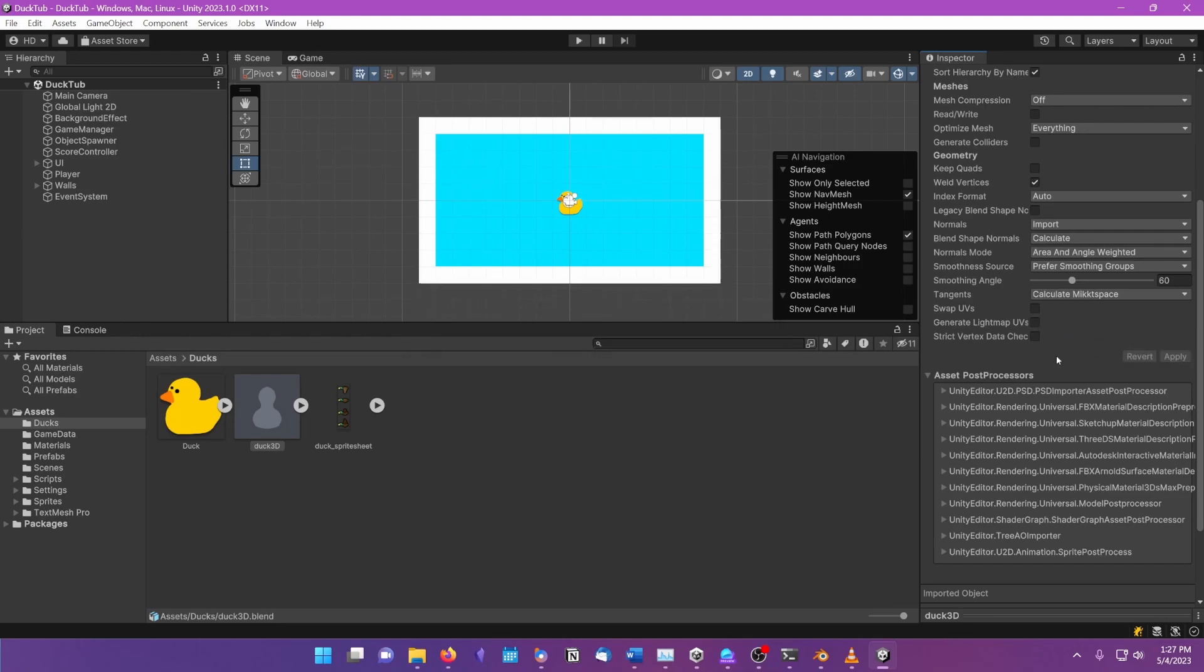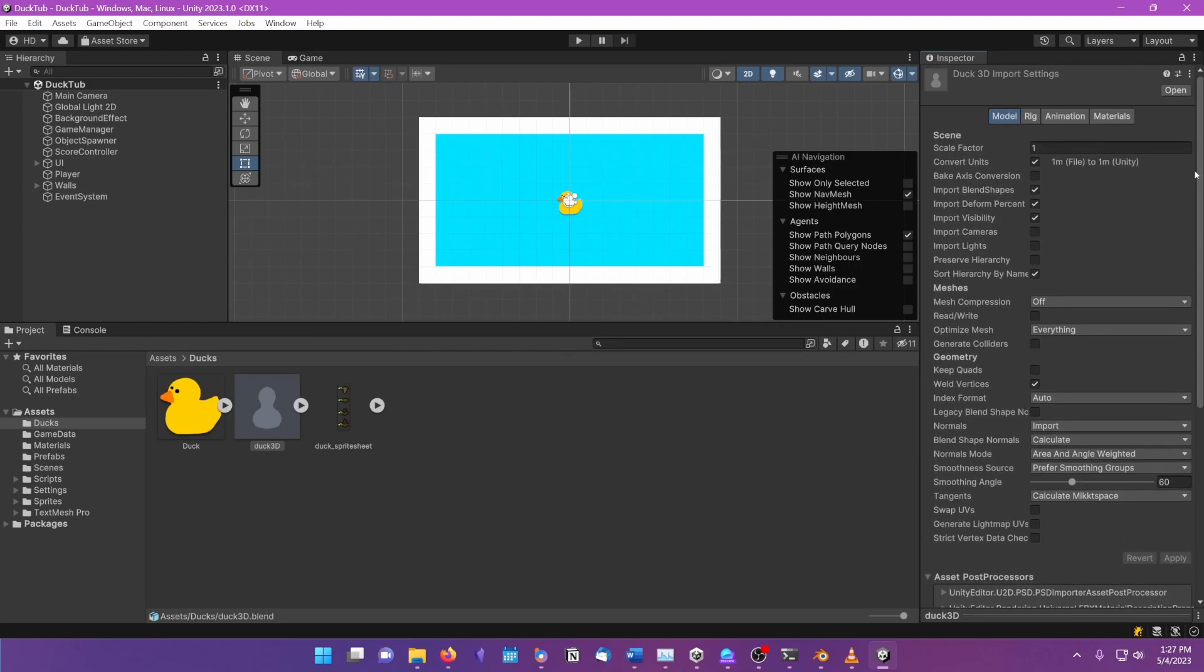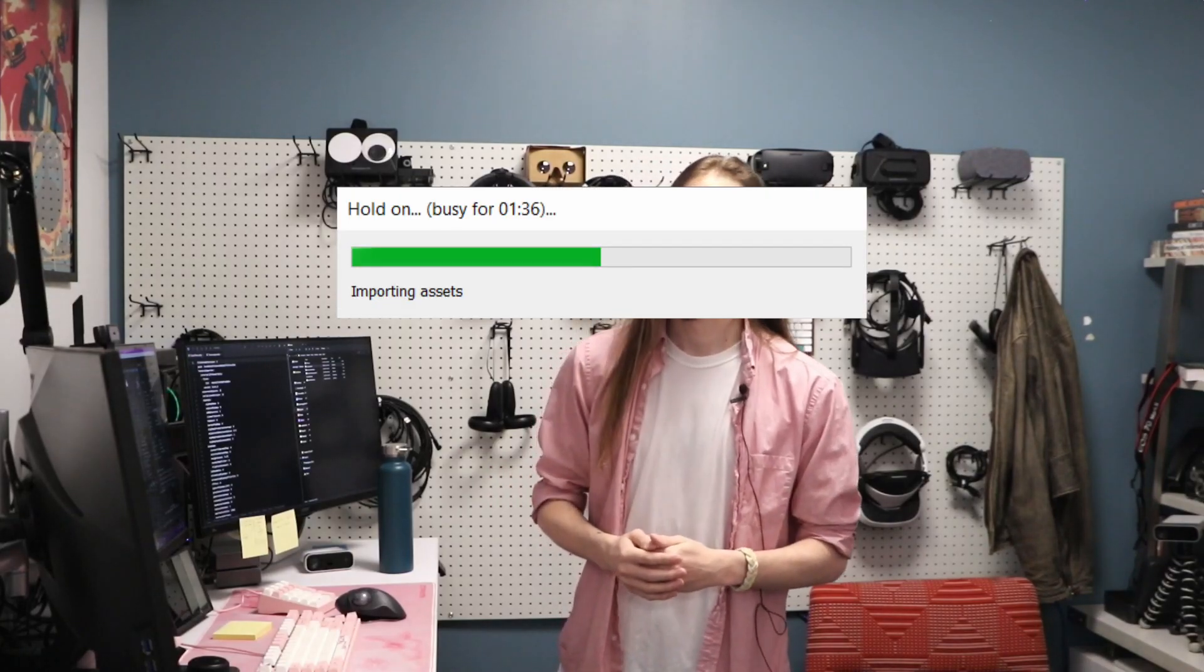These options are called the import settings. These import settings are saved in the .meta file. Looking at what the import settings are for any file type can give you insight into what Unity is doing when it imports an asset, and why importing can take so long.